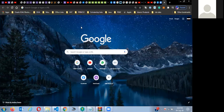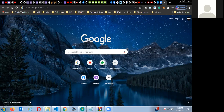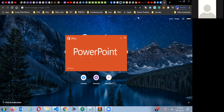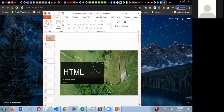I'll just open my PowerPoint. You all can see my screen, right? You can hear me? Yes, yes. Okay.